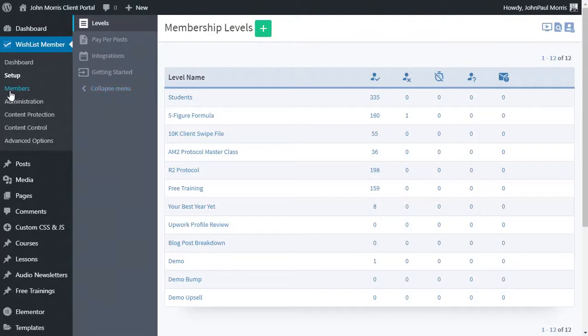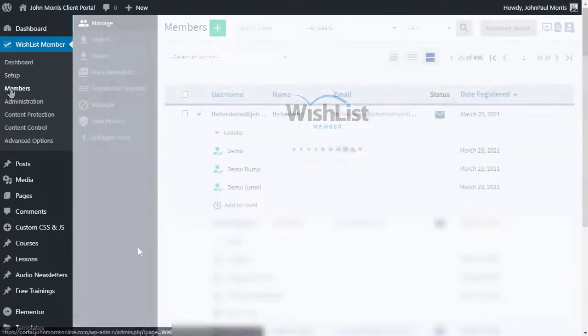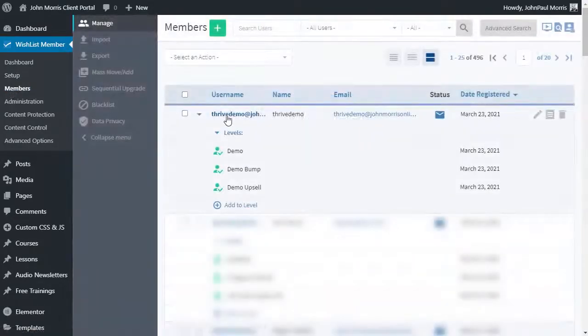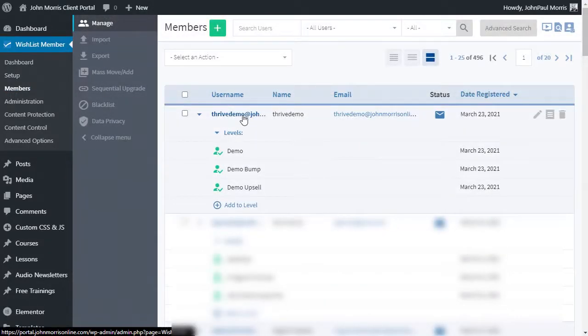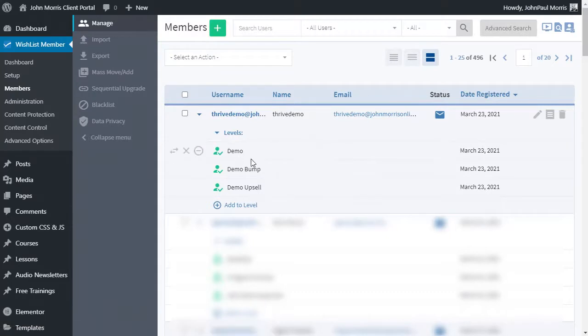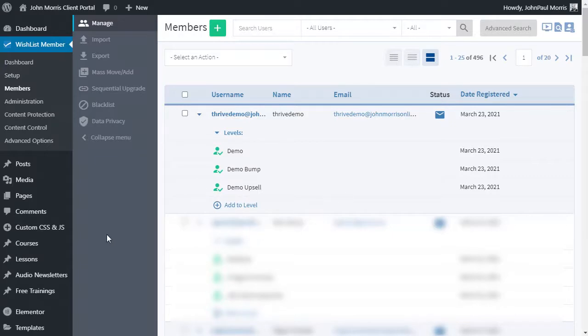And let's go into the members tab. You'll see we now have this Thrive demo user that I created. They have access to the demo level, the demo bump level and the demo upsell level.